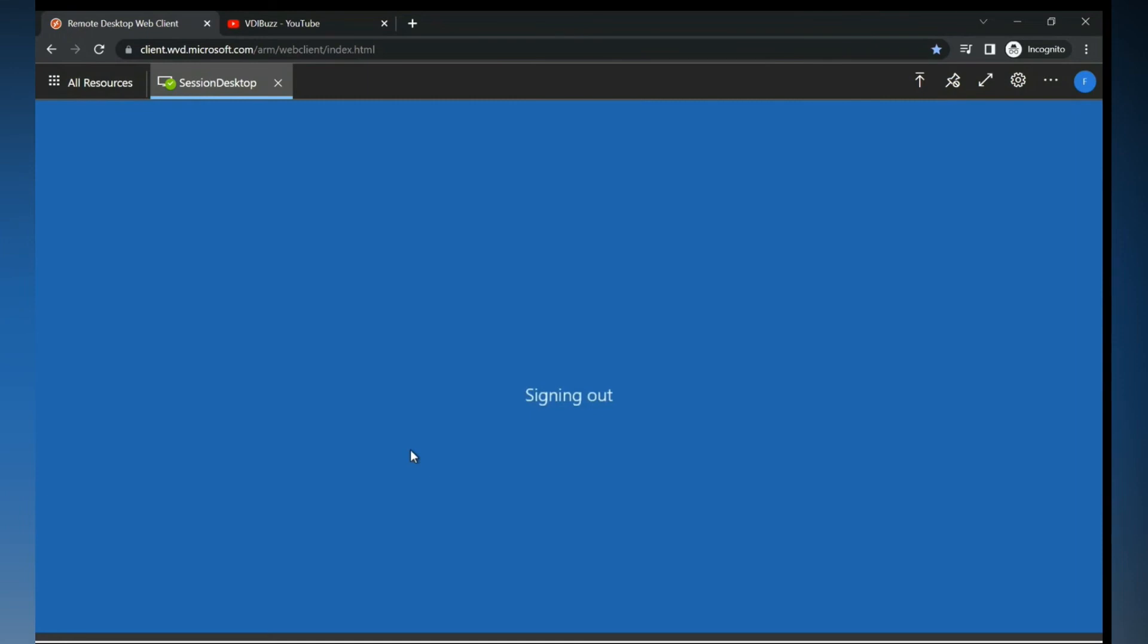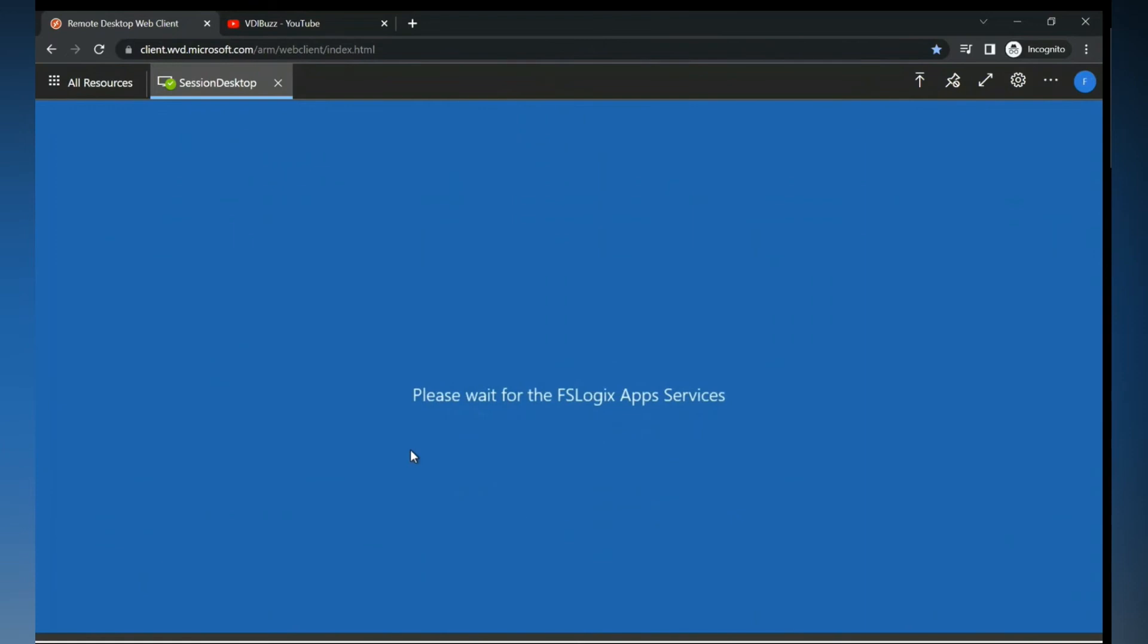Yeah Mohammad, you can exclude desktop and document folders also, right? Why you want to exclude that, man? Yeah, you can do it. Then there's a use case - I don't want users to save on desktop. You can do it.